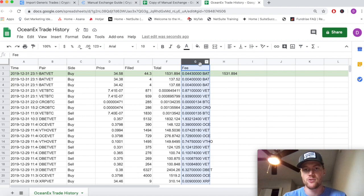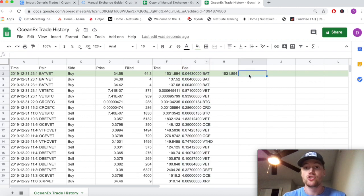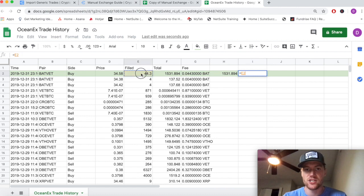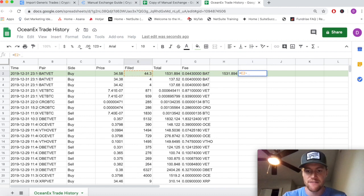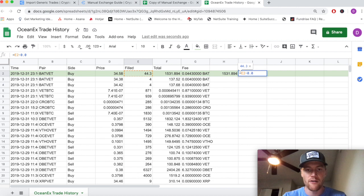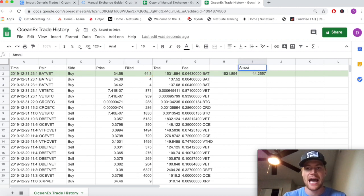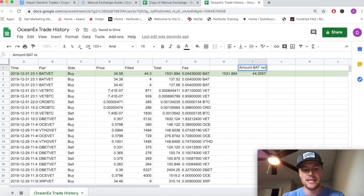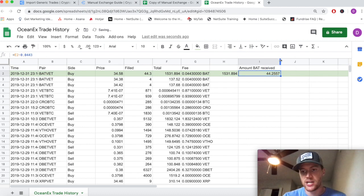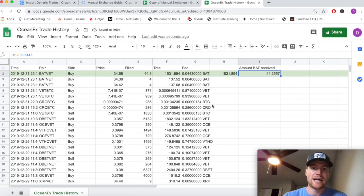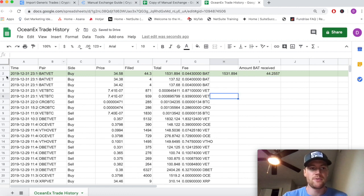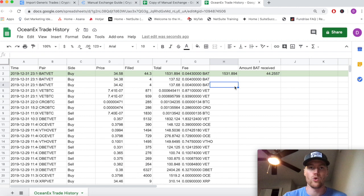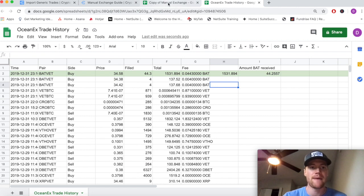So the actual amount of BAT that we receive is actually this 44.3 minus the fee of 0.0443 BAT. This is the amount of BAT that we actually received in our account, because the exchange wants its cut as well. That's just the nuts and bolts example of how this trade type works, and now that we have our handle on that we can easily map this over to the CryptoTraderTax detailed manual exchange format.